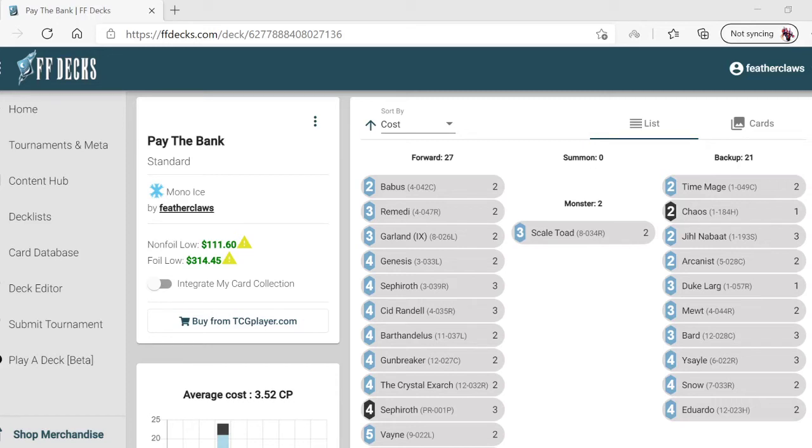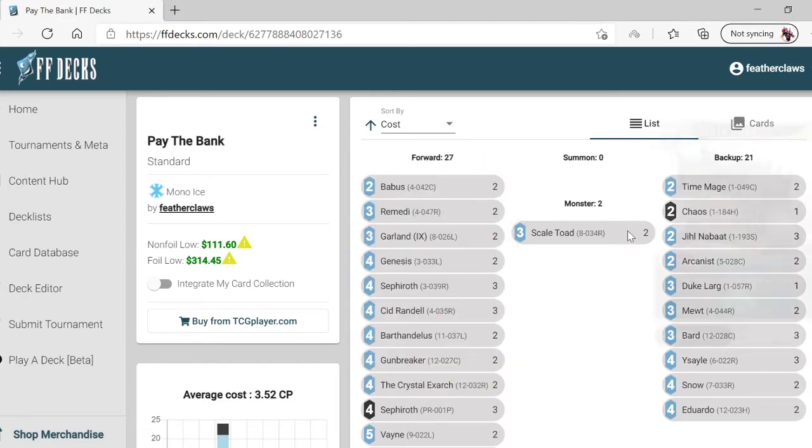Hey everyone, here for another decklist. This one is called Pay the Bank. It's a Sephiroth-type build with tax effects and the ability to pay those taxes.